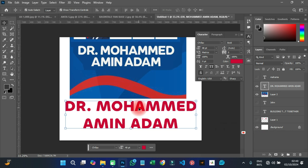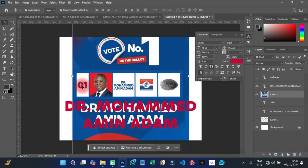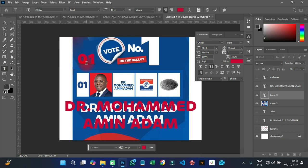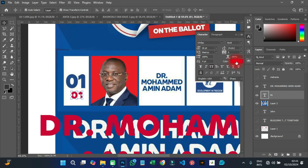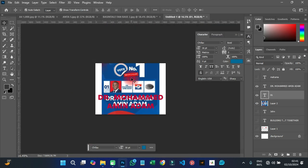Analyzing the full NPP design, the main font throughout is Chilex — the name, the title, and the ballot number. On the ballot they also use Poppins or Montserrat. As you can see with '01,' it's the same font — Chilex — and it matches exactly. That confirms Chilex is the primary font used in NPP political designs.